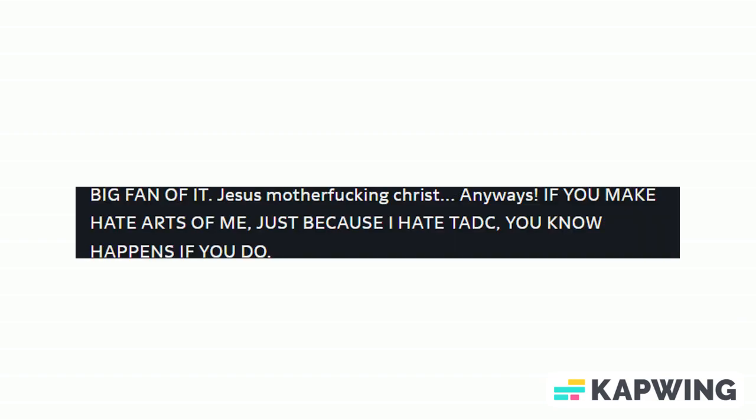Jesus motherfucking Christ. Anyways, why are you wording this like it's a script for some movie we're gonna watch or some shit? If you make hate arts of me just because I hate TADC, you know it happens if you do. Oh I am so scared. No I am fucking not. You can't kill someone via a screen you idiot. What are you even gonna do anyway?